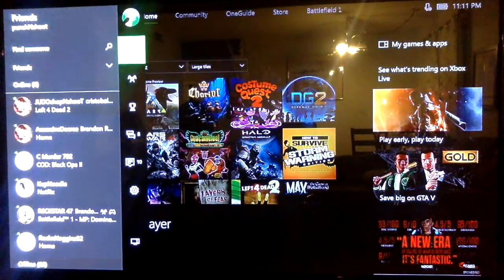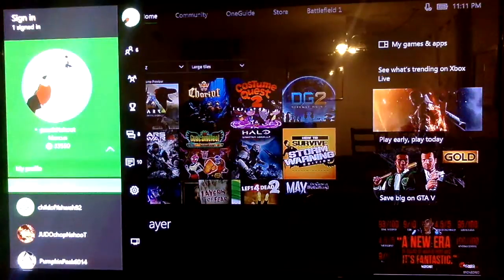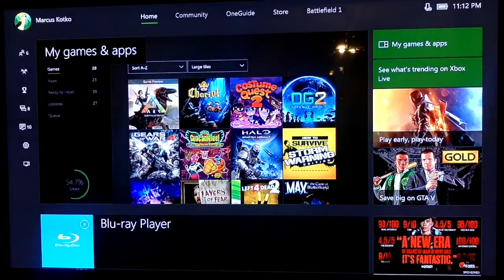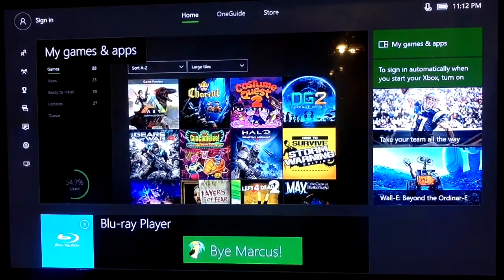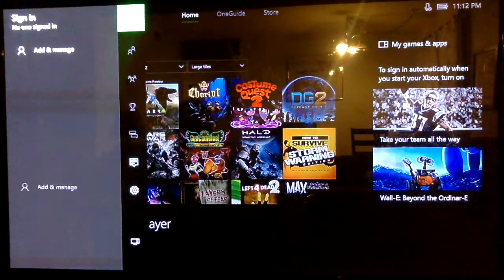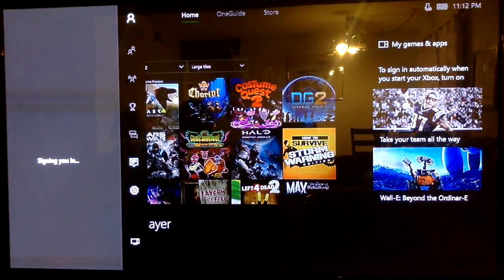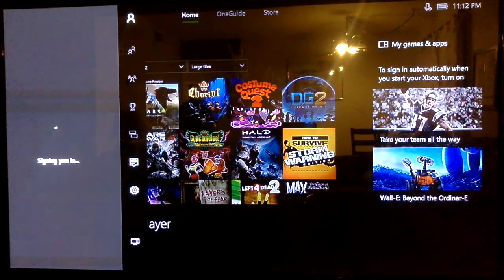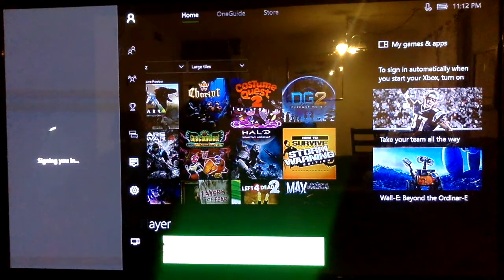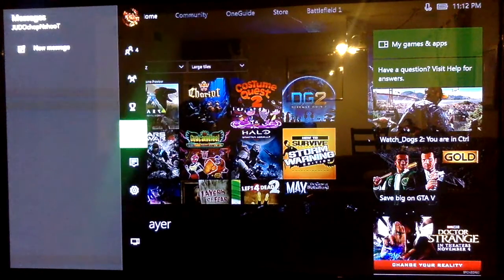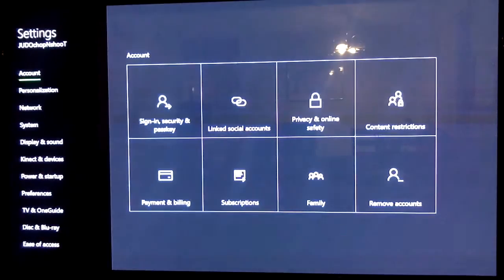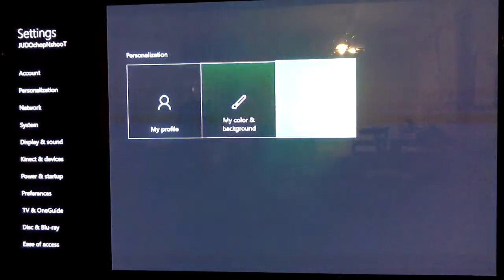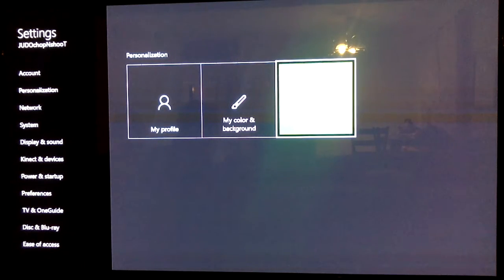sign out of my profile, sign into his profile or add his profile if I haven't done that already. Then I'm gonna go into my settings, then go to personalization, my home Xbox - that's where you want to go.